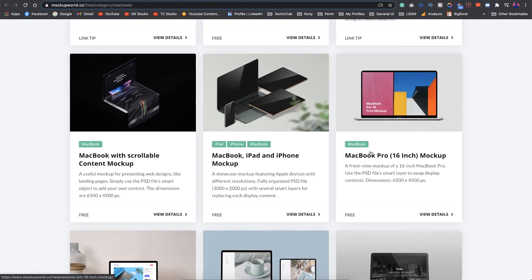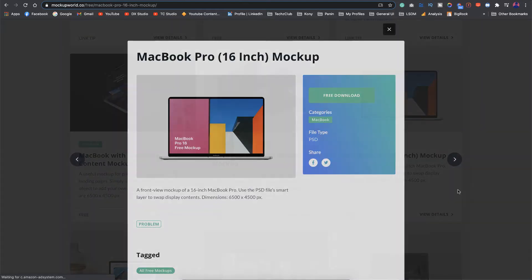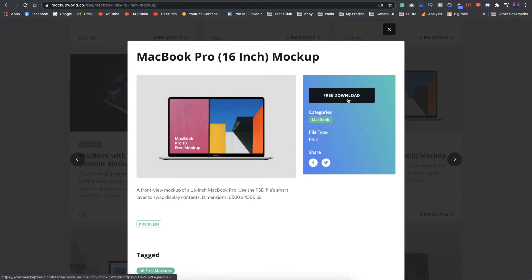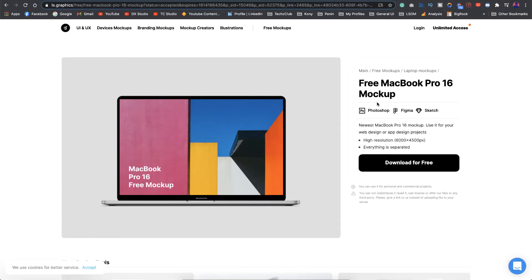I really like this one which is a MacBook Pro 16 inch mockup and it's free. Just click on view details and you can just download it. I've already done it. As you can see it's available for Photoshop, Figma and Sketch.